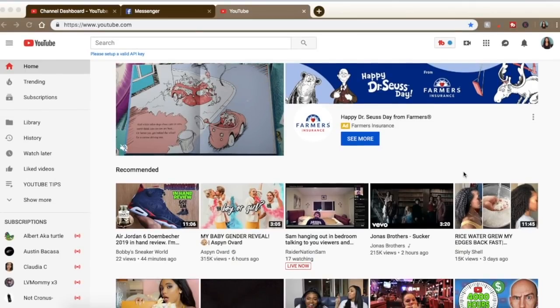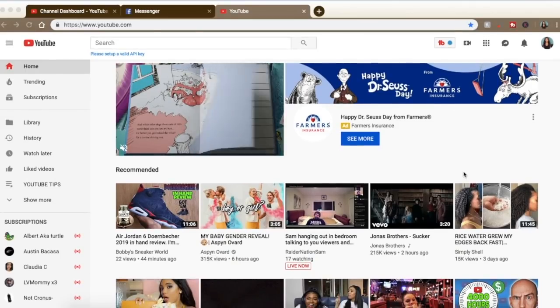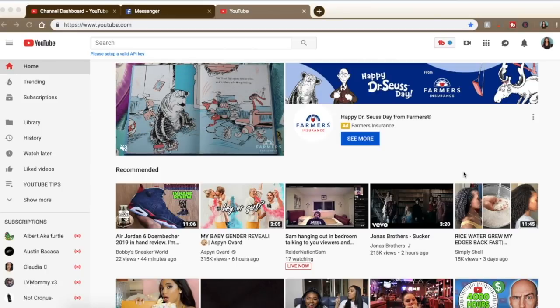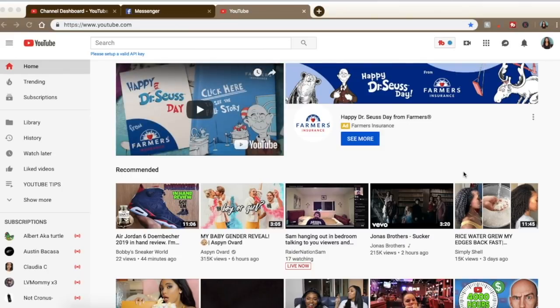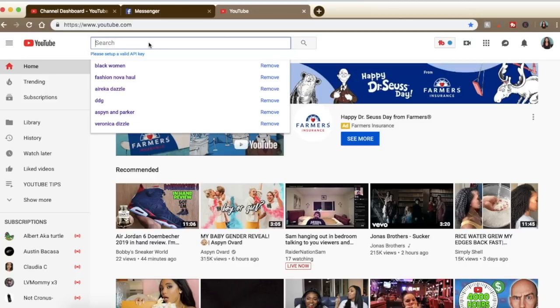If you want to check out TubeBuddy, use my link in the description. Okay, new screen recording. I'm screen recording on my laptop and I'm showing you the process I go through when I'm creating titles, tags, and a description for my videos. I love Fashion Nova so I'm just going to use this as an example. You can use these tips for any type of video — a sneaker video, a gaming video — I'm just using Fashion Nova as an example.